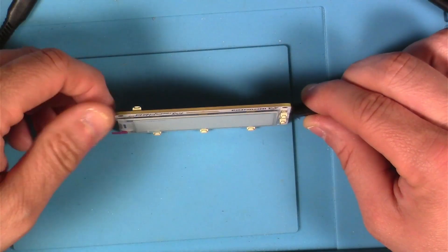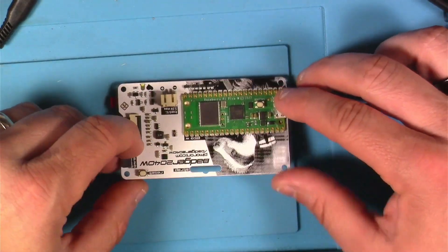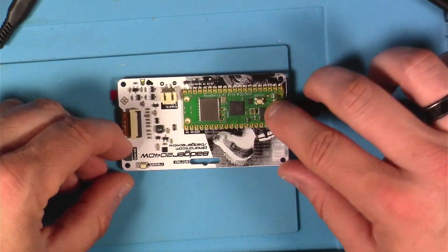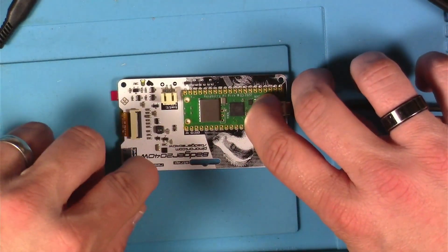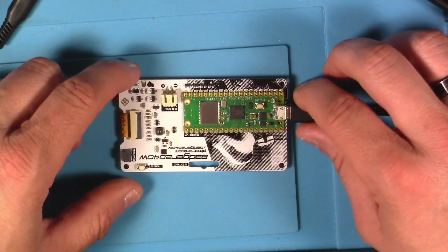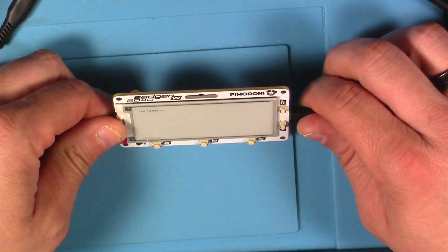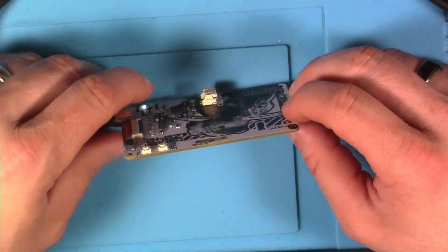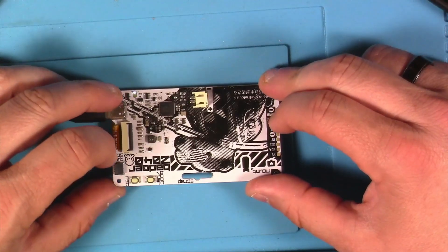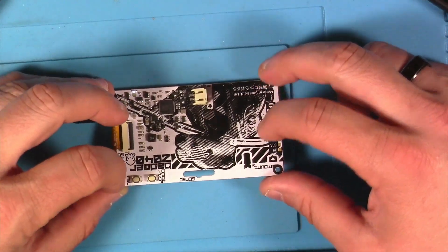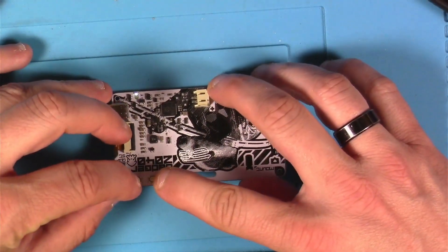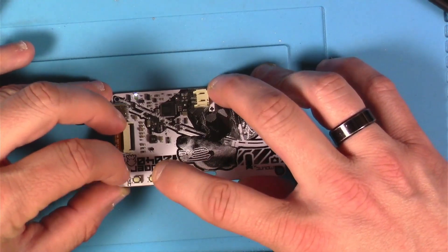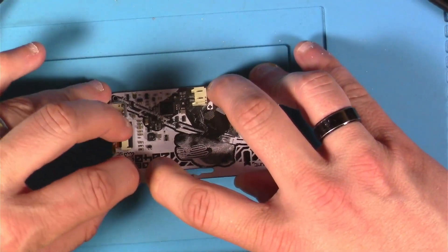On the 2040W you'll press this boot select button hold it down then while keeping it held you'll hit reset, release it and then release the boot select. On the original 2040 you have the reset and boot select up here in the corner so you hold down the boot select then you tap reset and release them both like this.